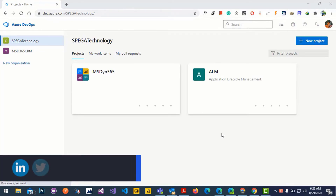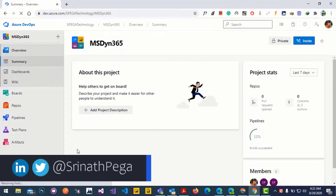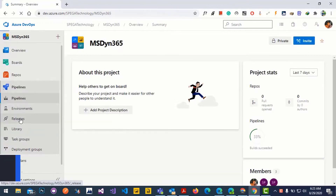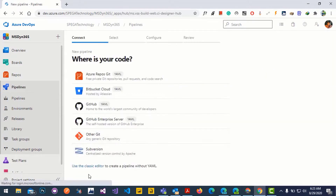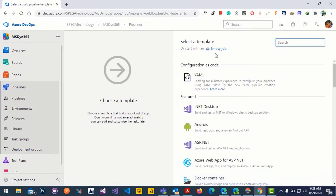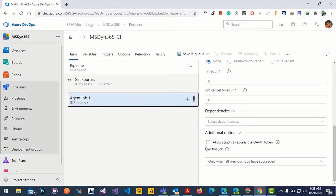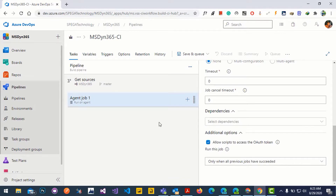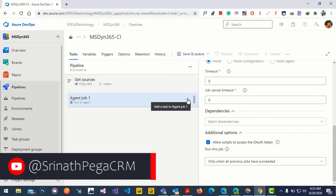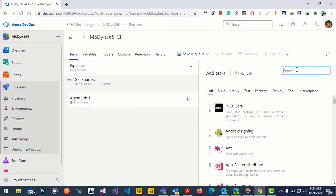For that, we need to create the pipeline under the project. Let's open the project, click on the pipeline, click on new pipeline, use the classic editor, click continue, click on empty job, then click on agent job one and select allow the script to access the OAuth token.